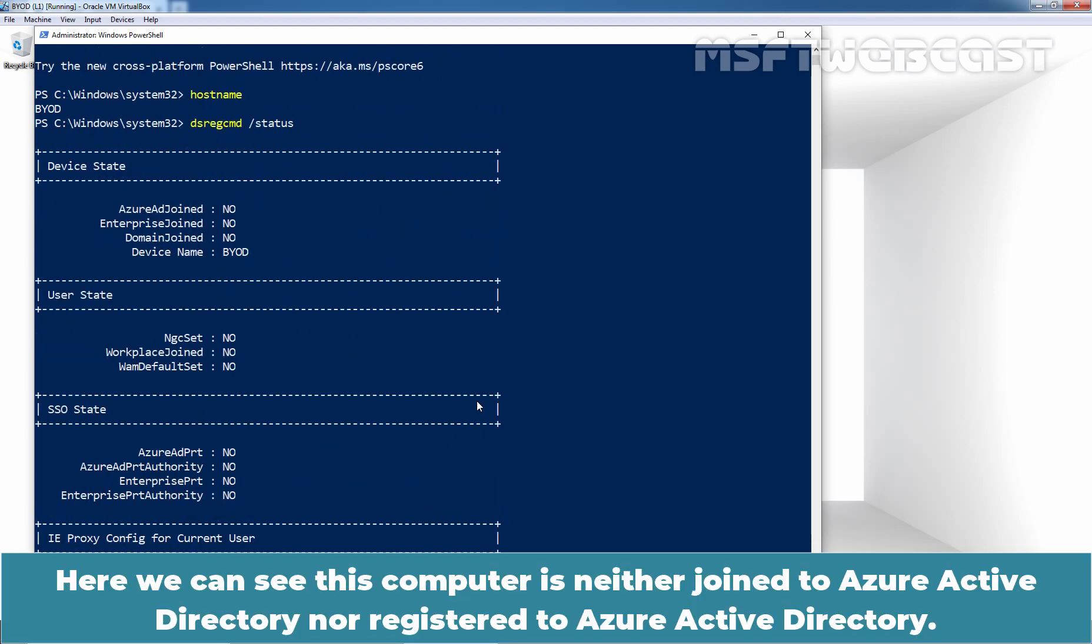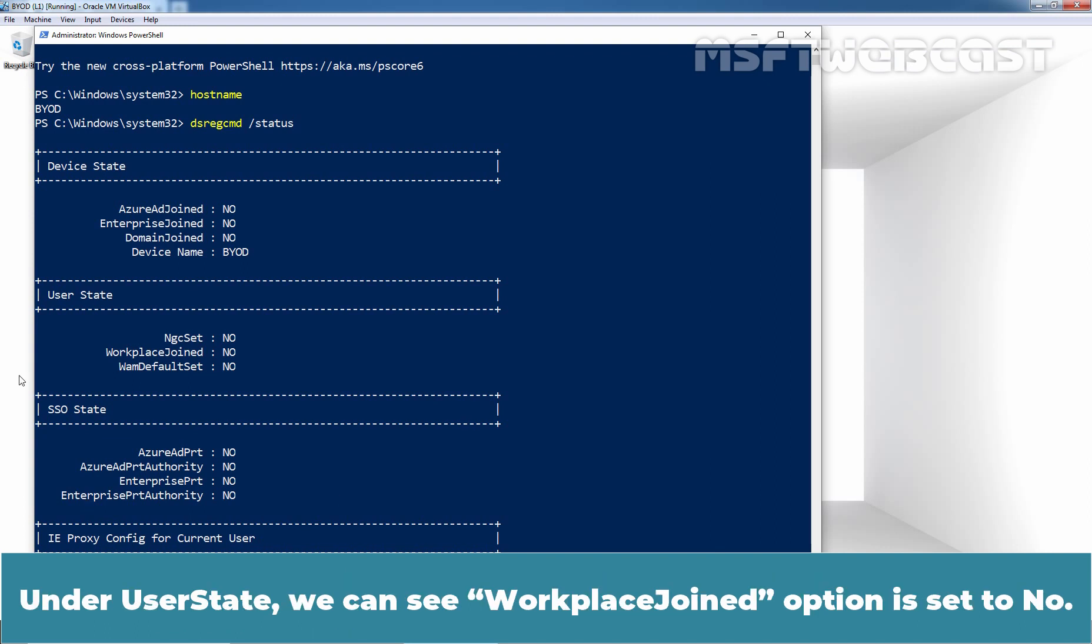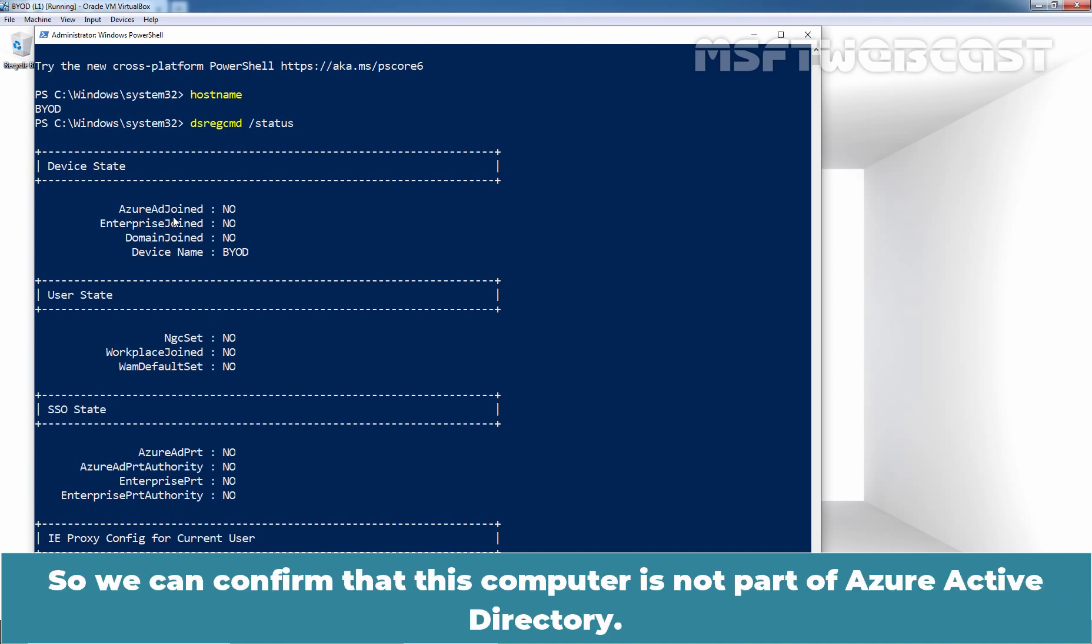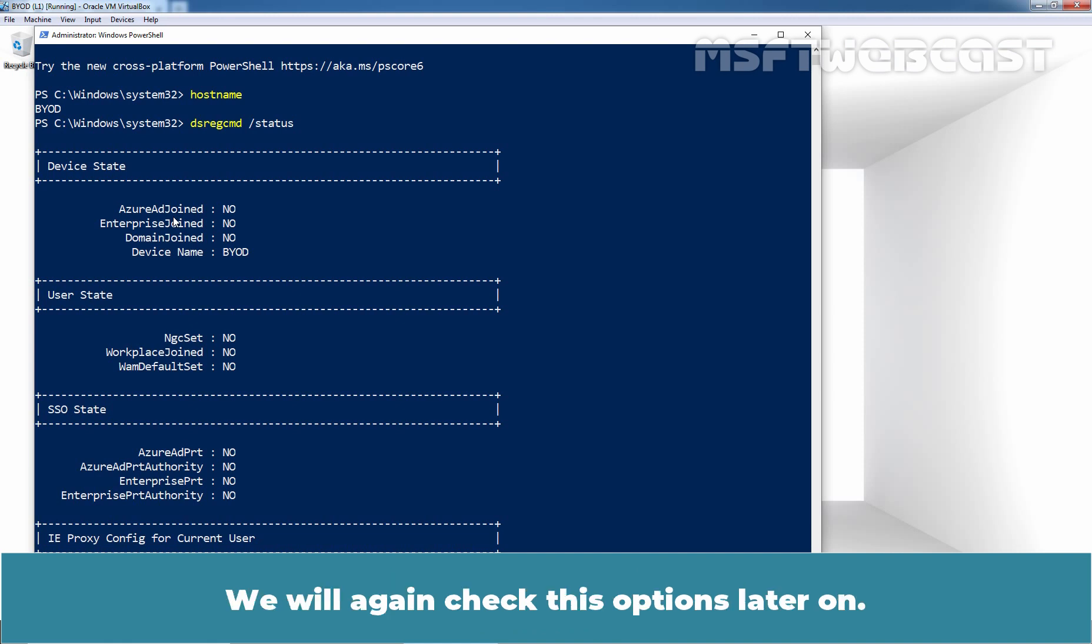Here we can see this computer is neither joined to Azure Active Directory, nor registered to Azure Active Directory. Under user state, we can see Workplace Join option is set to No. And same goes for Azure AD Join. So, we can confirm that this computer is not part of Azure Active Directory. We will again check this options later on.